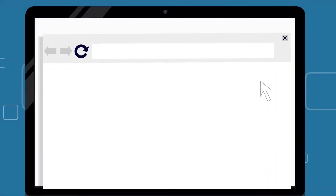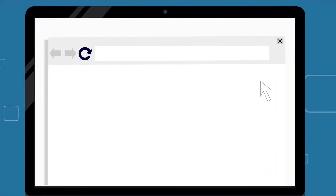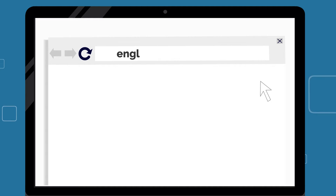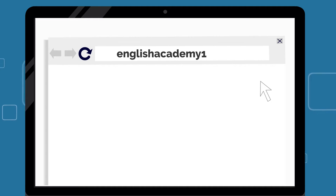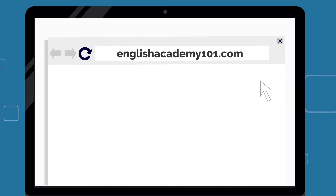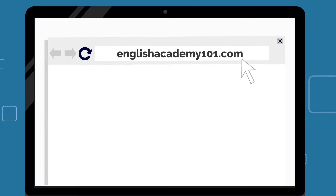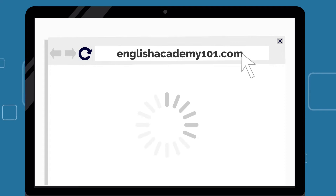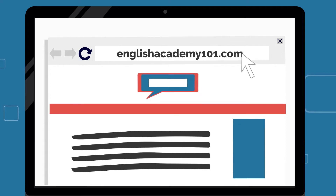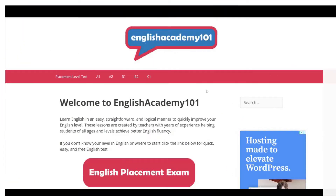If you would like some more practice with gerunds, check out our website, englishacademy101.com, where we've included some additional exercises. We've included a link in the description below. That's it for now. Don't forget to keep studying your English!